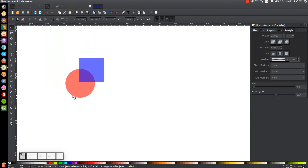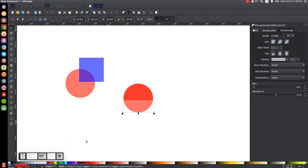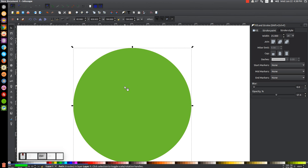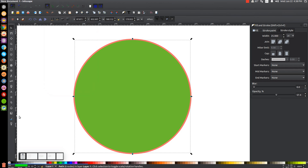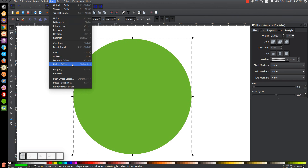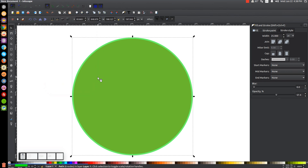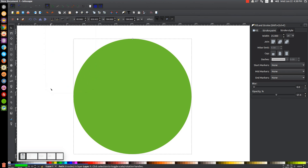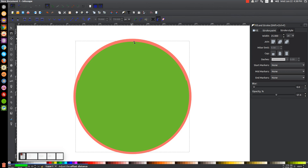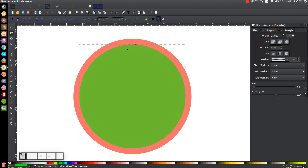Next is Path, Inset. I'll take the red circle, duplicate it, and create a green circle on top. With the green circle selected, I'll go to Path, Inset — it takes the object and makes it smaller all around the perimeter. Path, Outset works the same way only in reverse, making it larger. And Path, Dynamic Offset does the same thing, but gives you a handle to scale it up and down with, so you have a little more control over the result.